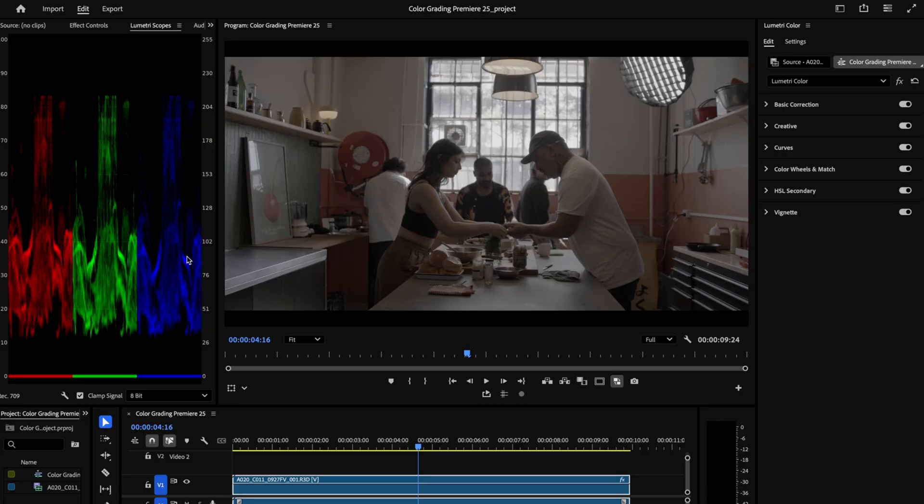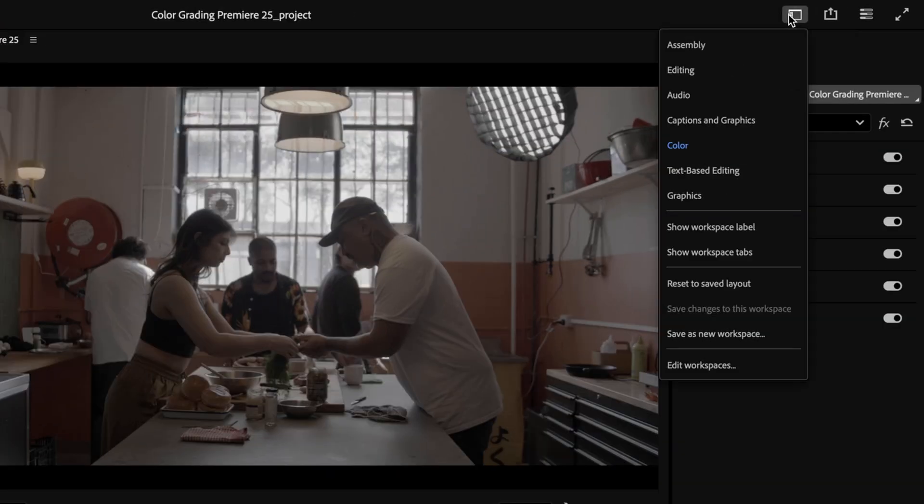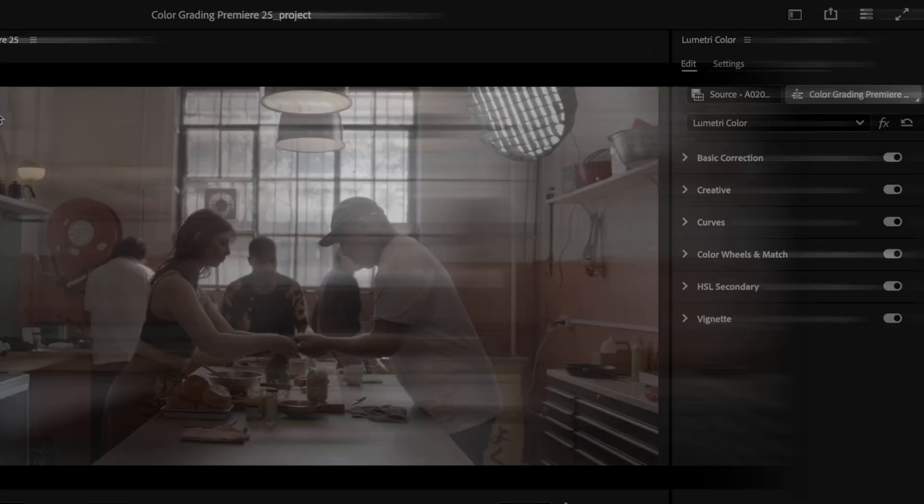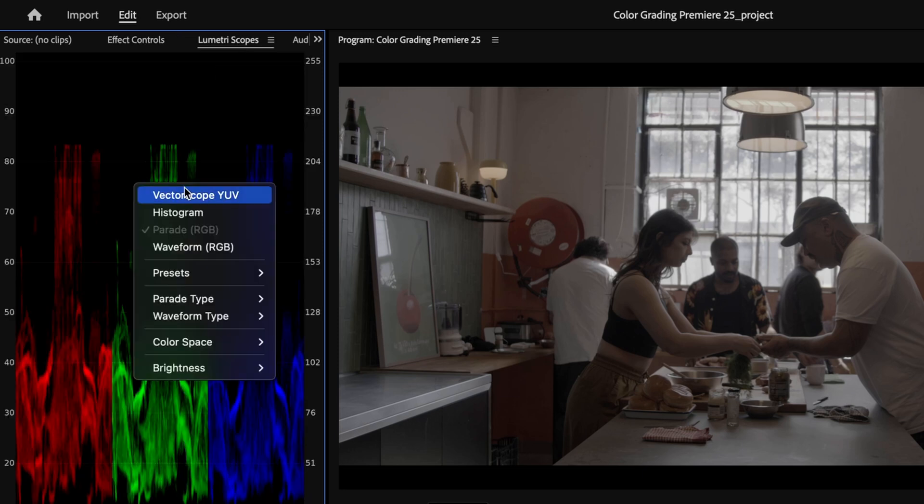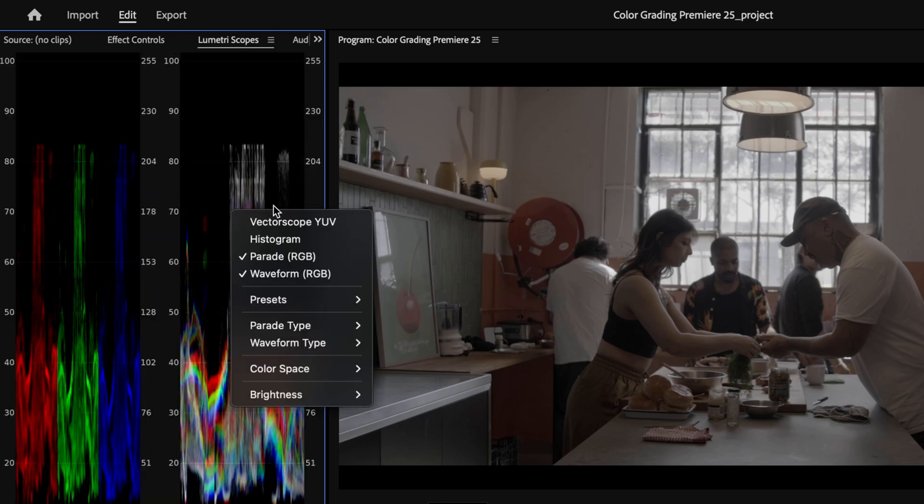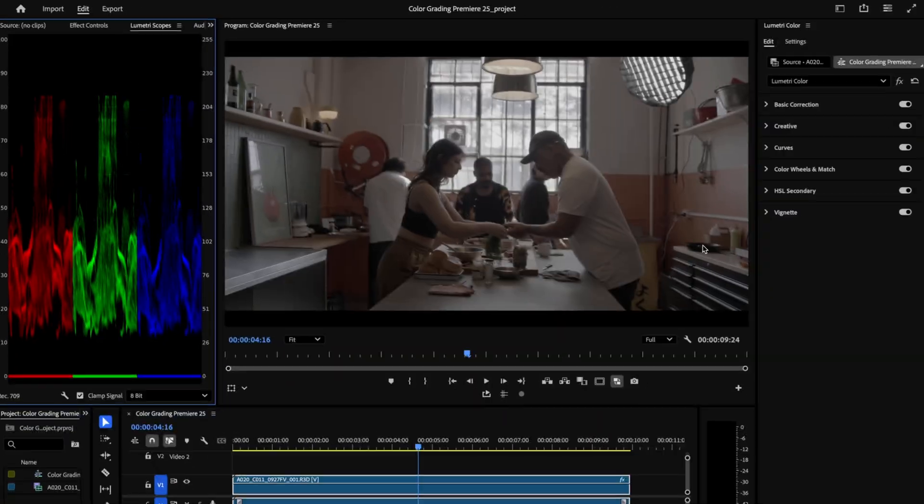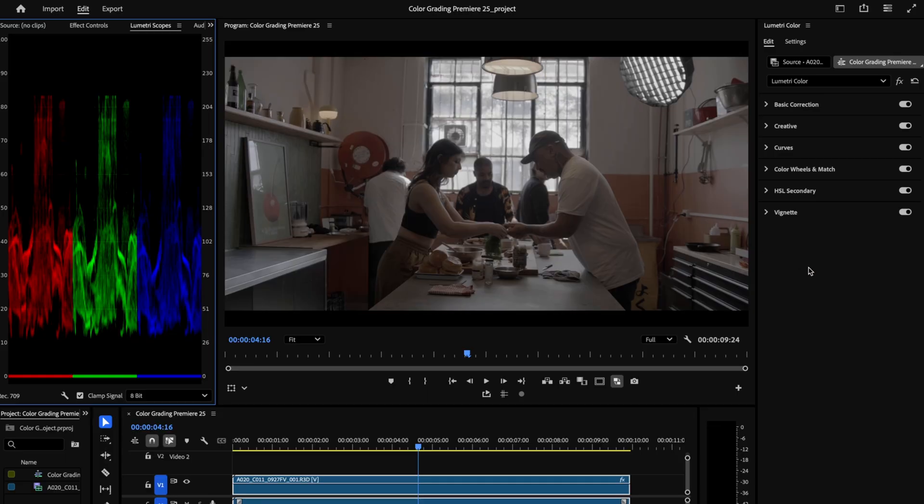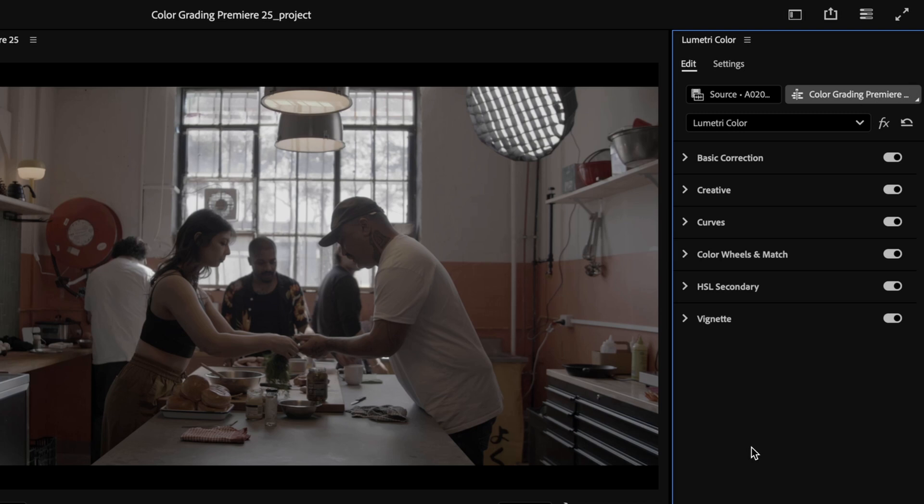Now if your Premiere layout doesn't look like this, don't fret. Just get up to this button here then select the color tab. Once you're in it, if your scopes don't pop up, then click onto them over here next to the effects controls panel. I'll walk you through the scopes I like to work with shortly, but for now let's just get used to having them there with us, like a weirdly comforting safety blanket made of data points. So over here on the right we have the Lumetri color tab, and this is where you do all of your correction and grading.